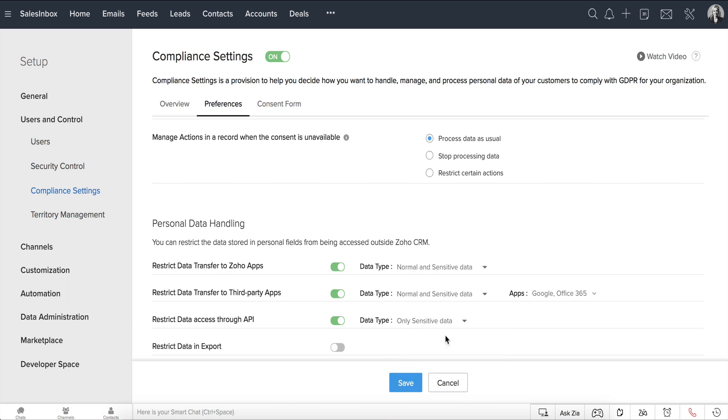Based on your preferences, the personal data of your subjects will be safe within and outside CRM. So there you go!